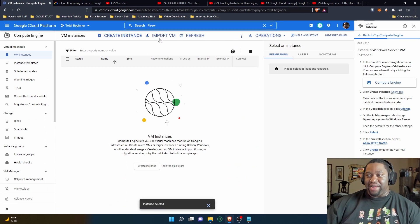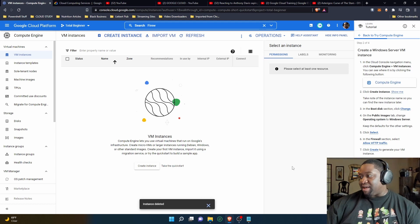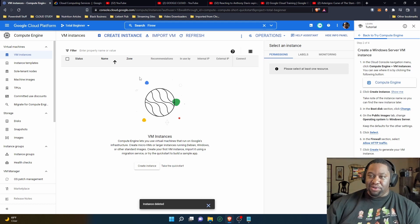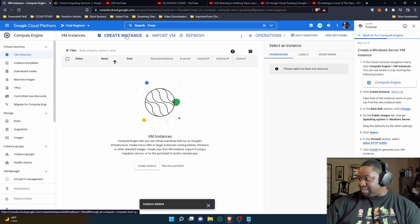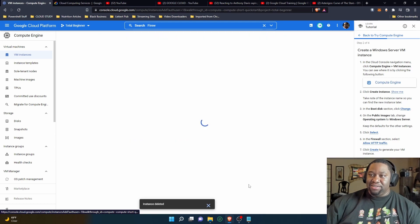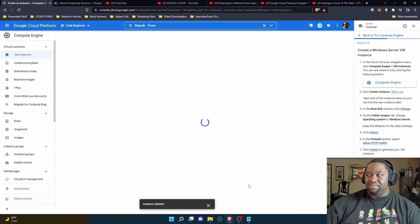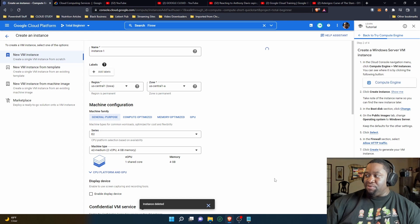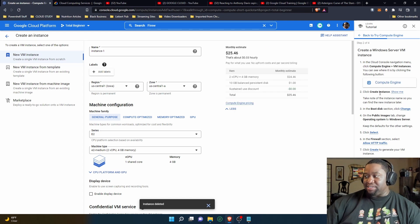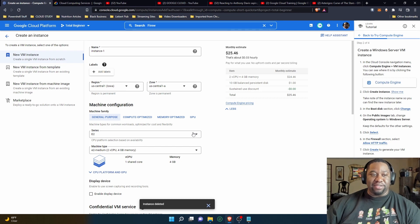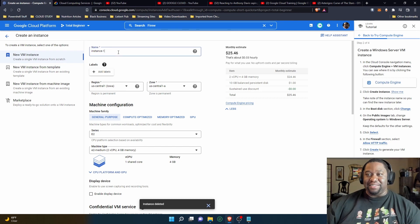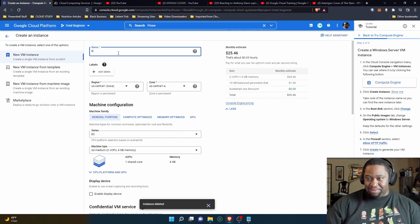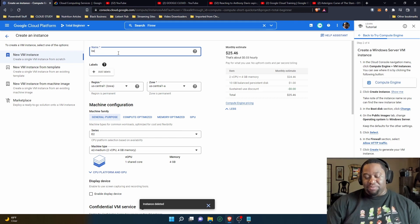From the VM Instances page you can create an instance, import a VM, or refresh at the top. The next step says 'Create Instance', so we're going to create an instance. If you don't know where it is, you can click 'Show Me' and it'll bring you right to it. It says name the instance — I'm going to name it 'beginner'...